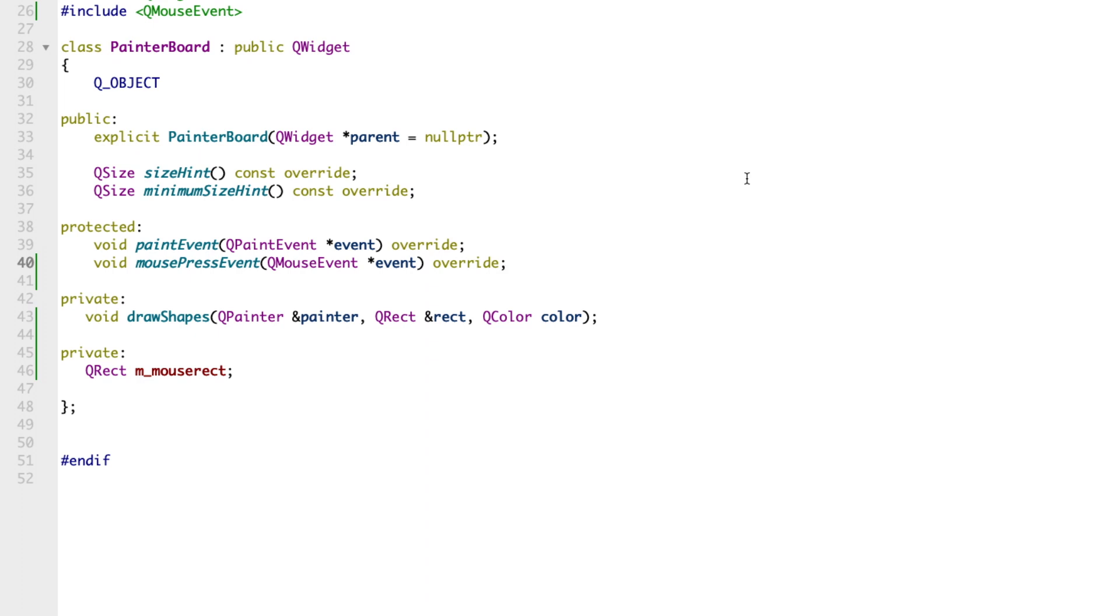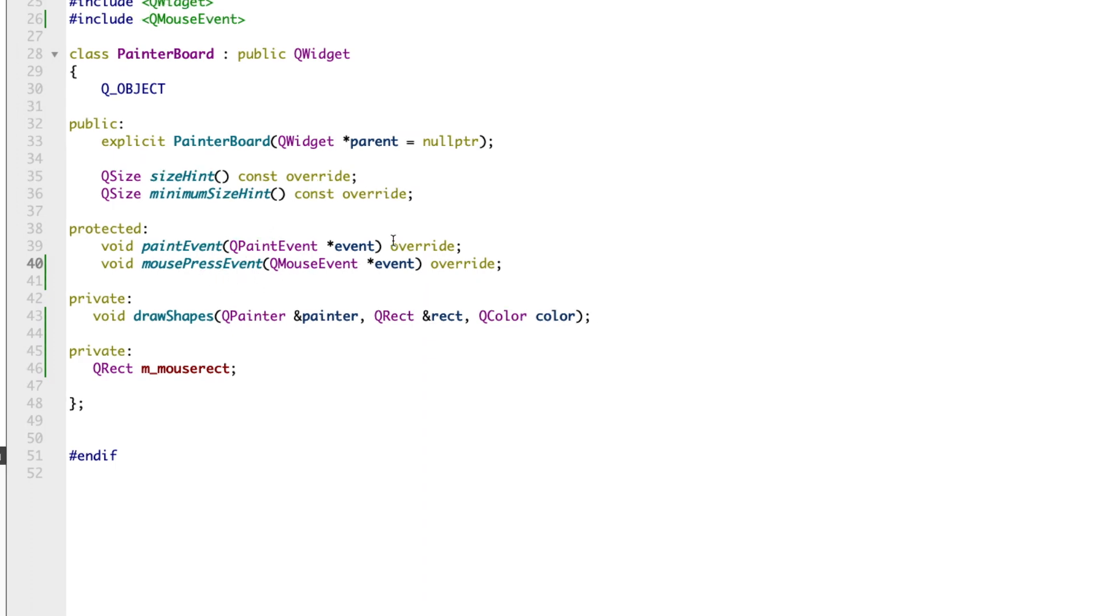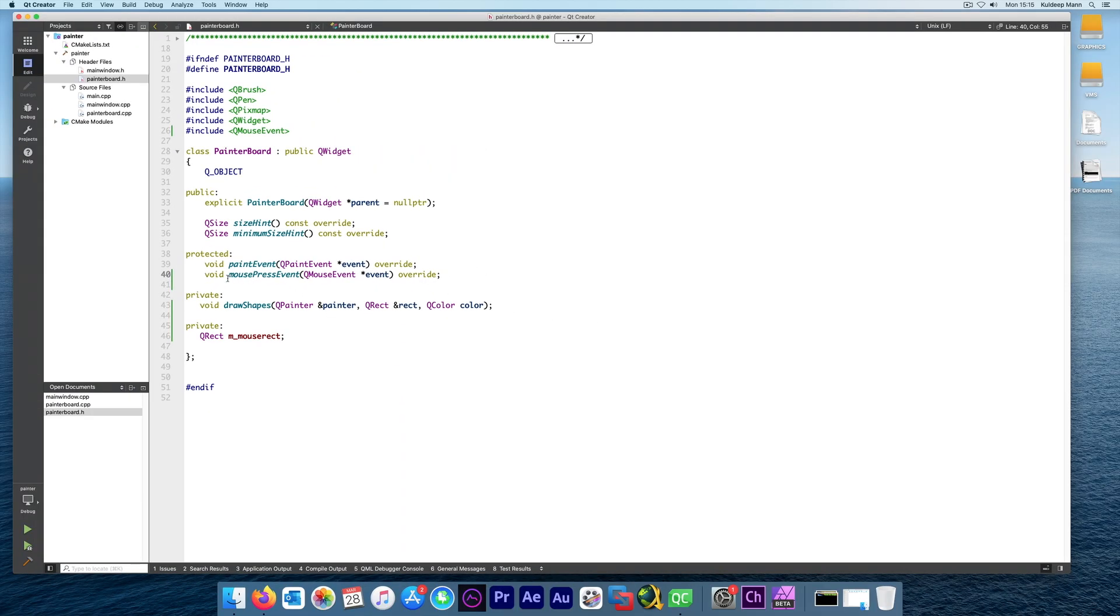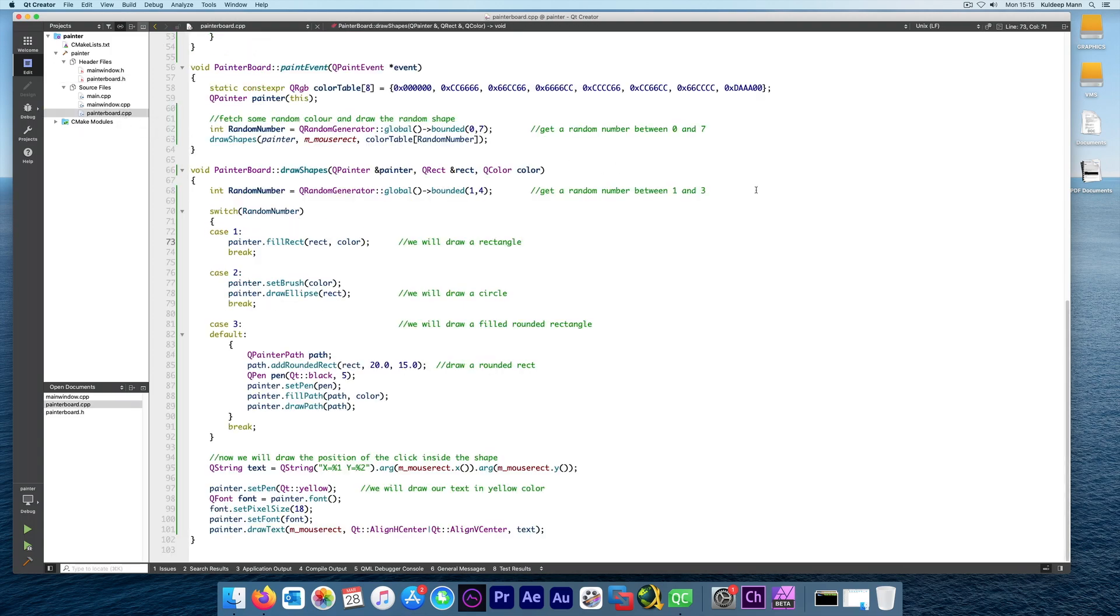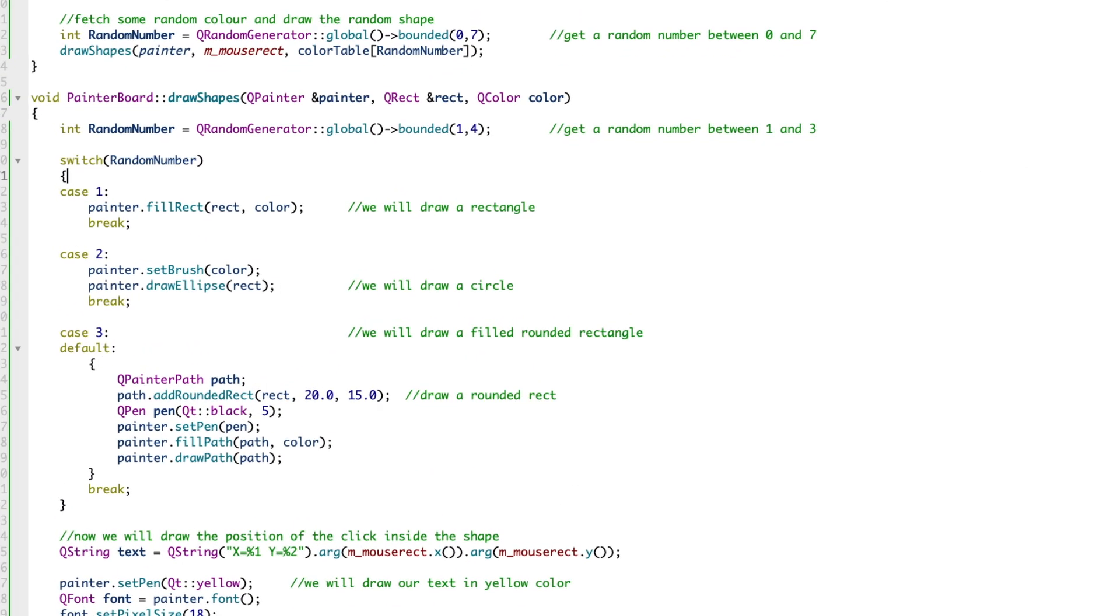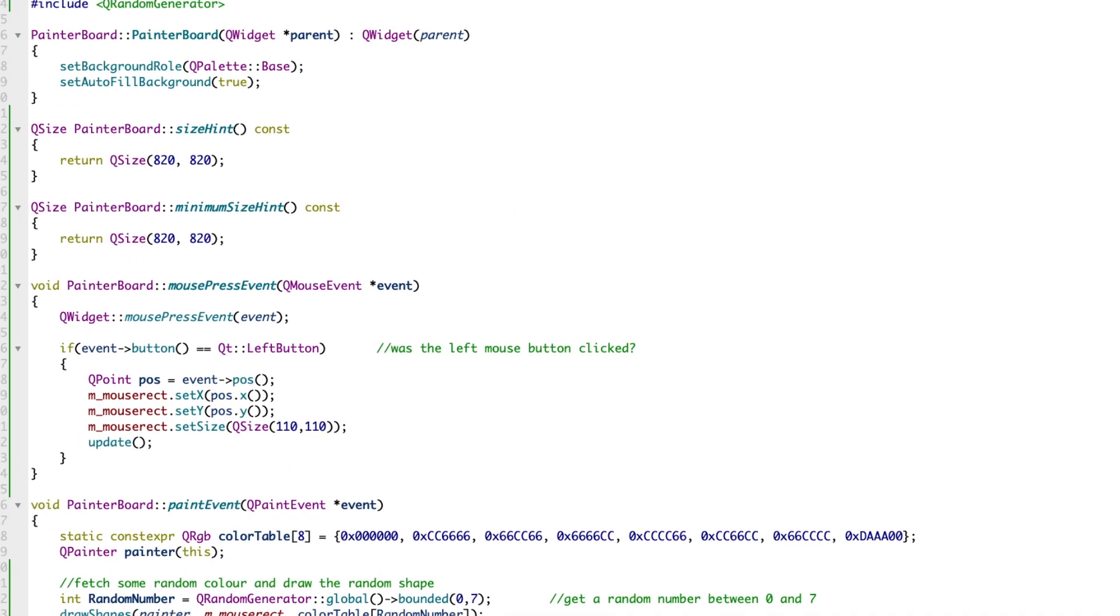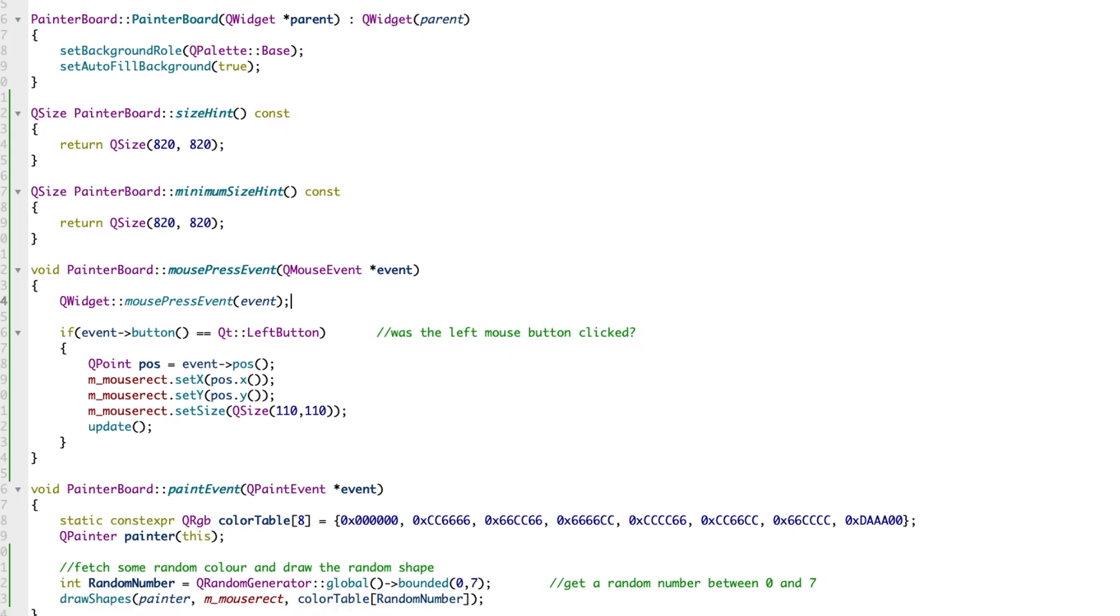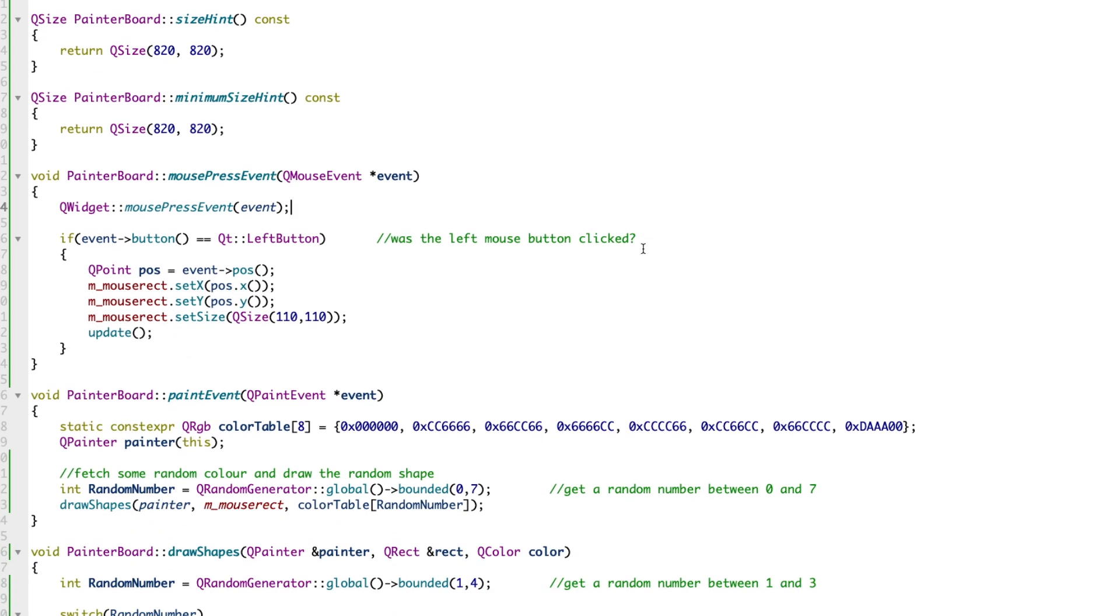Qt provides us this callback function. Each time a mouse is clicked, we will get a notification in this method. We have to add the method to the header file. The implementation is quite simple. Let's go and have a look at the PainterBoard class, what it does, and what is going on in this class which allows us to handle the clicks and draw stuff.